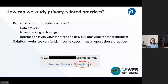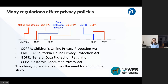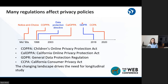One thing we might do is look at documents you're probably familiar with, which are privacy policies. These documents are published by many websites, and in many cases, websites are required to publish these documents by law. There are a number of laws that affect privacy policies — briefly, the blue ones are European laws and the red ones are US laws — and there are many more than what's shown on the screen. The main point is that this changing landscape really drives the need for longitudinal study of privacy practices.